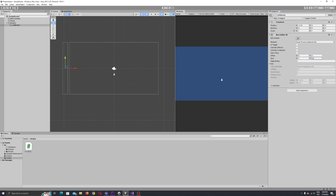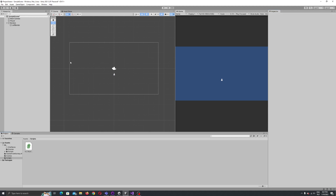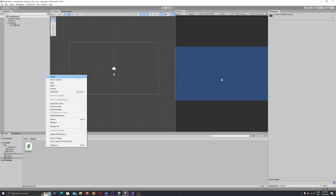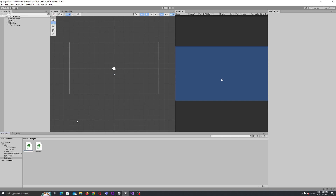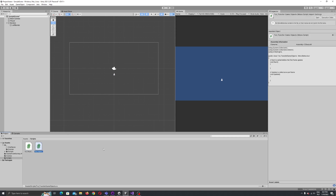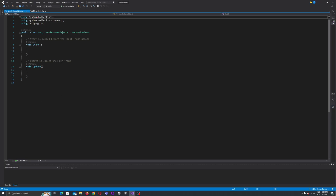Now that we have our first border set up, let's create a C# script. Let's call it 'TransferGameObjects'. Double-click to open it in the editor. Now what we are going to do is write our transfer function.